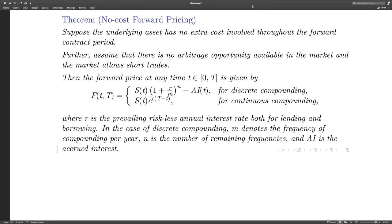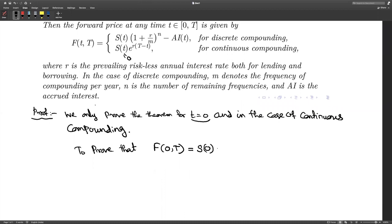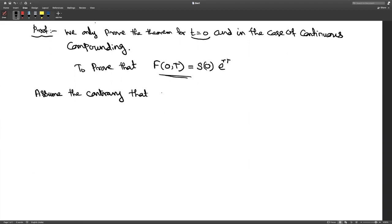We prove this theorem only for t equal to zero; for any t in the interval [0, T], the proof carries over in a similar way. We also consider only continuous compounding. We need to prove that F(0, T) = S(0)·e^(rT). As a first step, assume the contrary: that F(0, T) is strictly greater than S(0)·e^(rT).